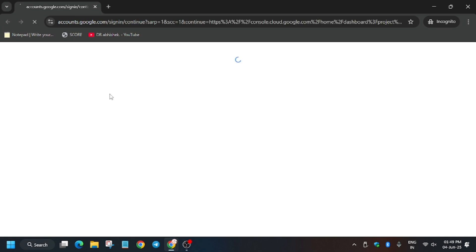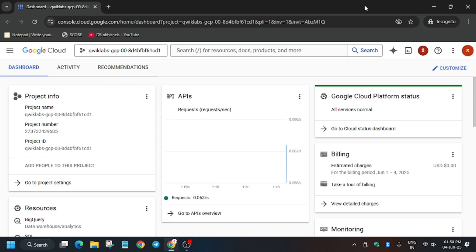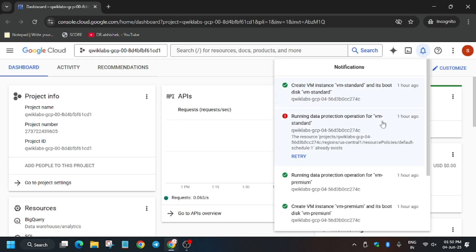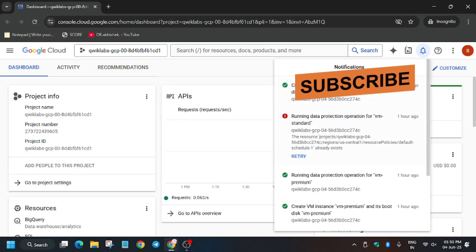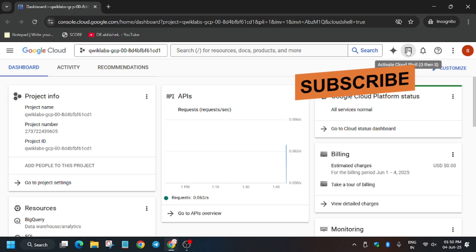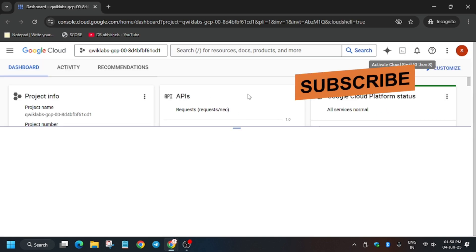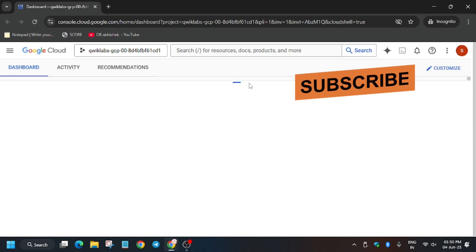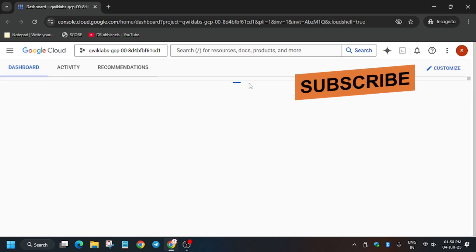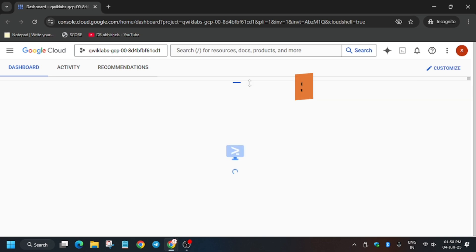If it's signing in automatically, no need to worry. If it asks for username and password, check the lab for it. Now you need to activate the Cloud Shell. Click on this button and activate the Cloud Shell. Here you have to click on Continue.